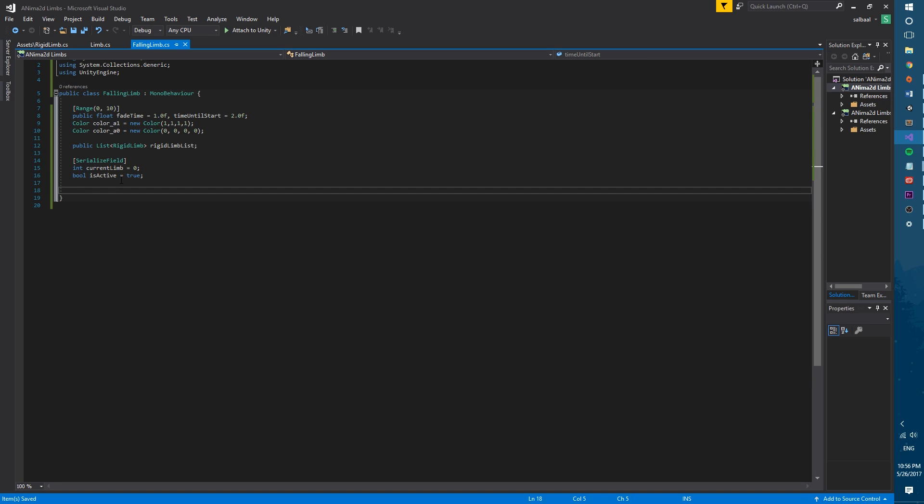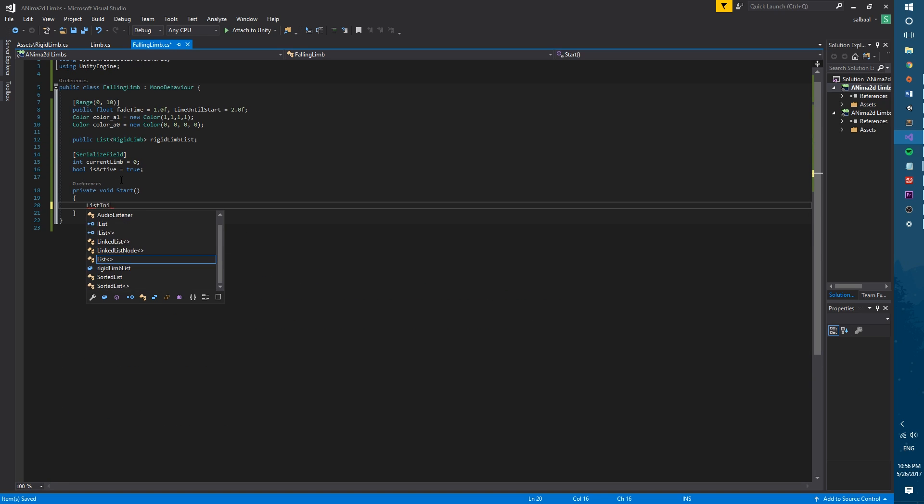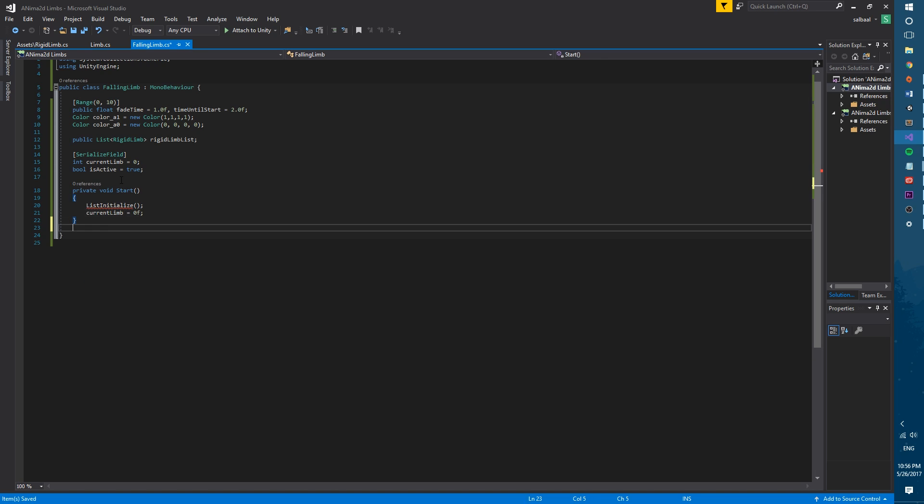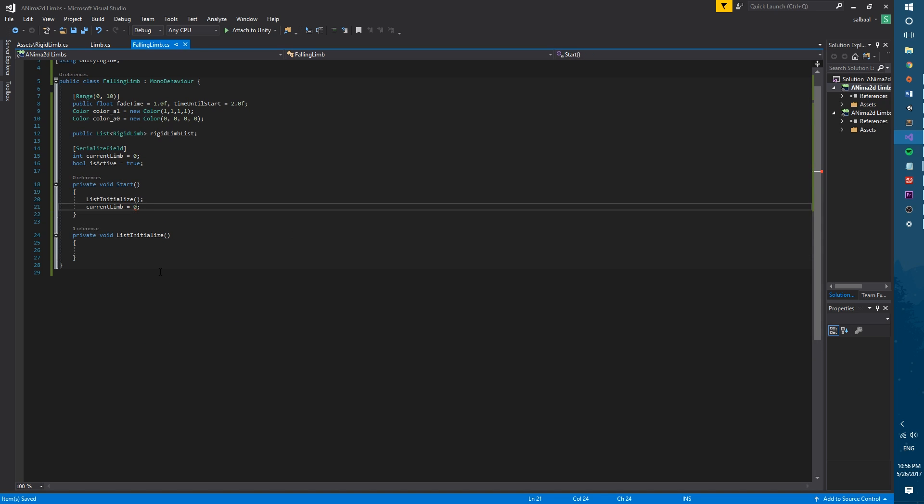Now let's go back to our falling limb script. We will now create the start function that will call a function named list initialize. Then we will make sure current limb is set to zero.